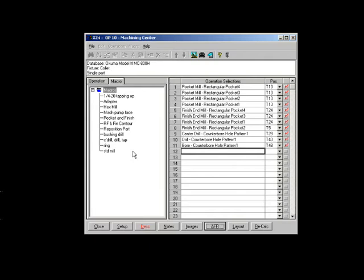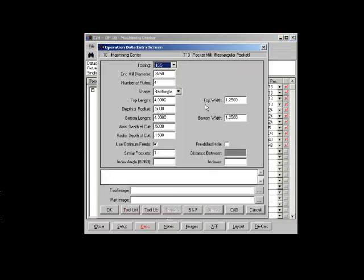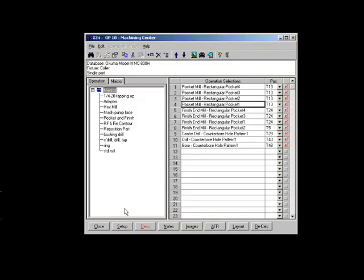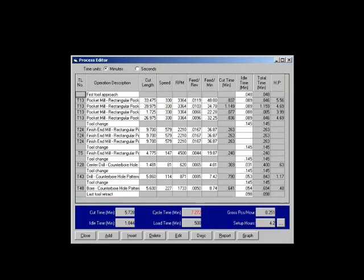If you open an operation, you will see that all the operation parameters have been transferred into the estimating software. Imagine the time savings that Machine Shop Estimating with Automatic Feature Recognition can bring to your company.